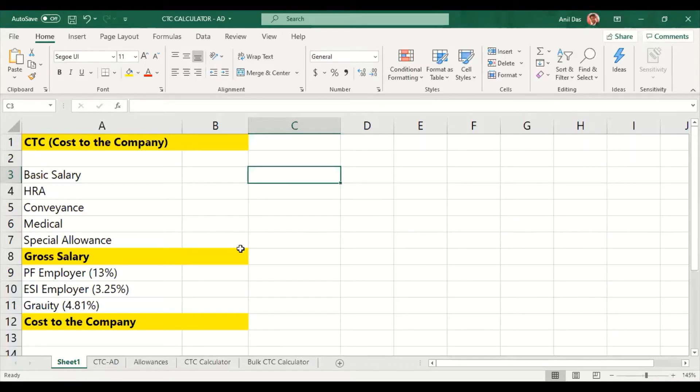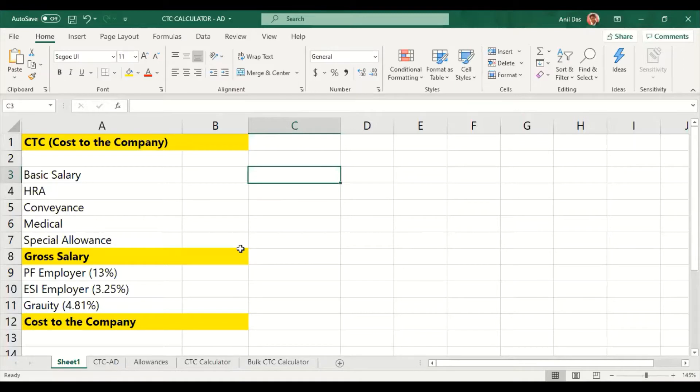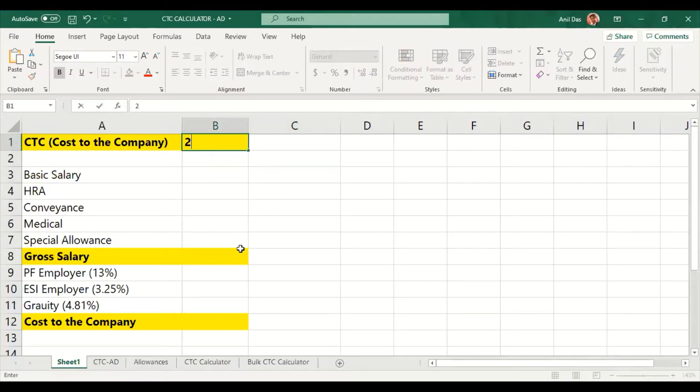First, we will see what is in practice. What exactly HR professionals are doing while designing CTC in Excel. What do we normally do? Let's take a small CTC for example.